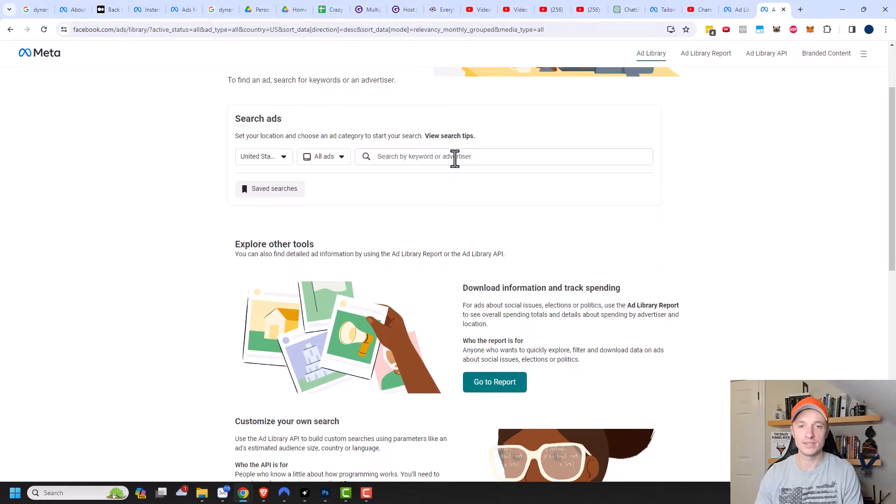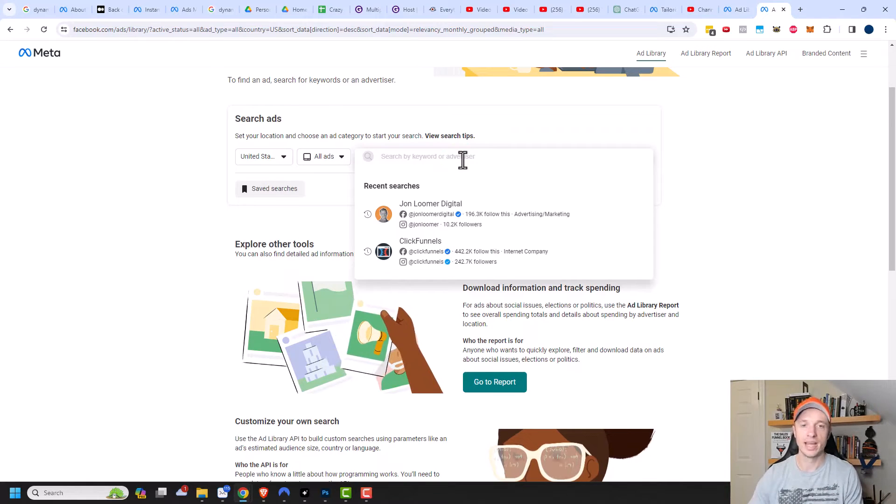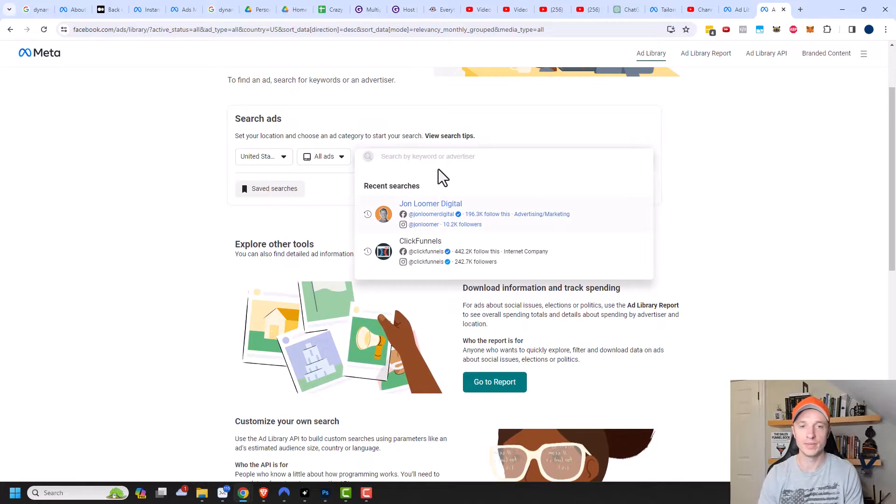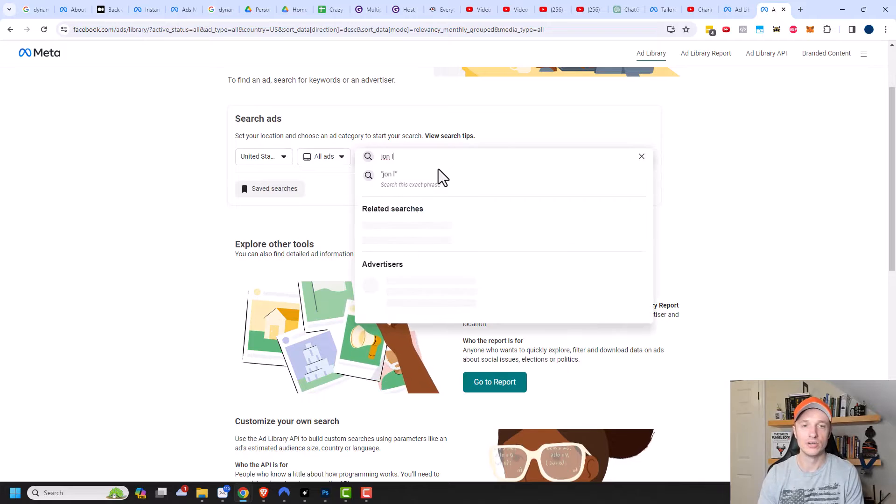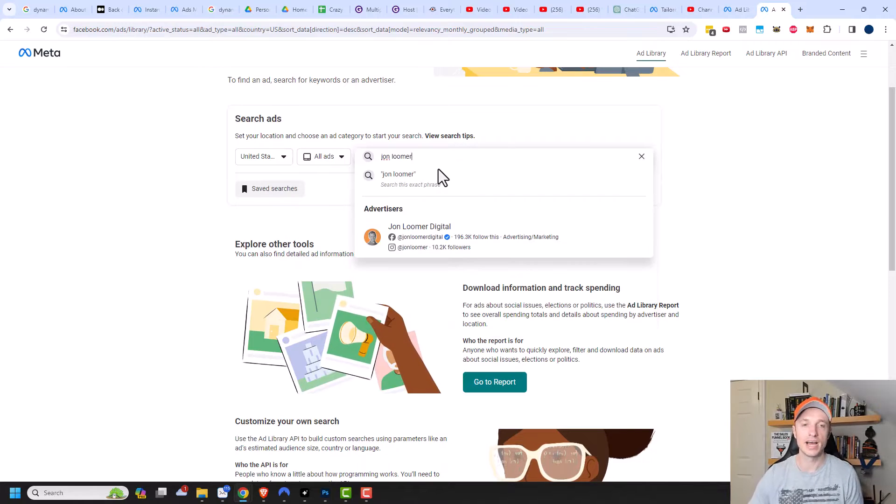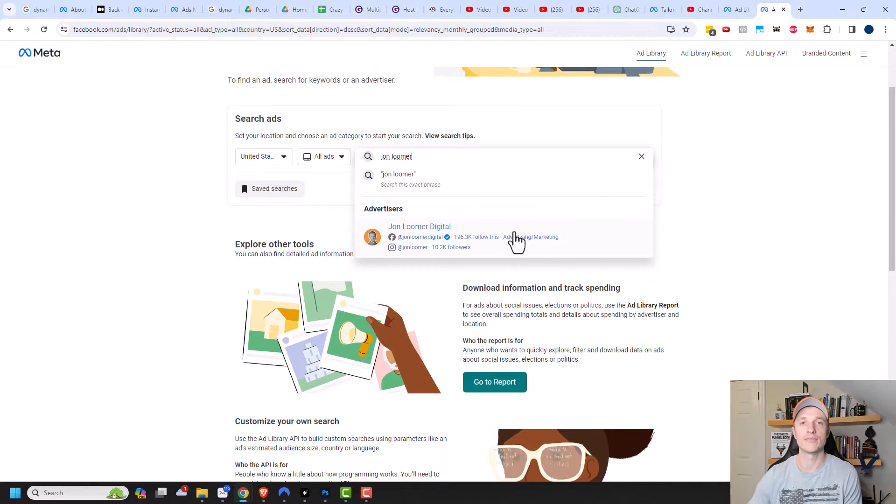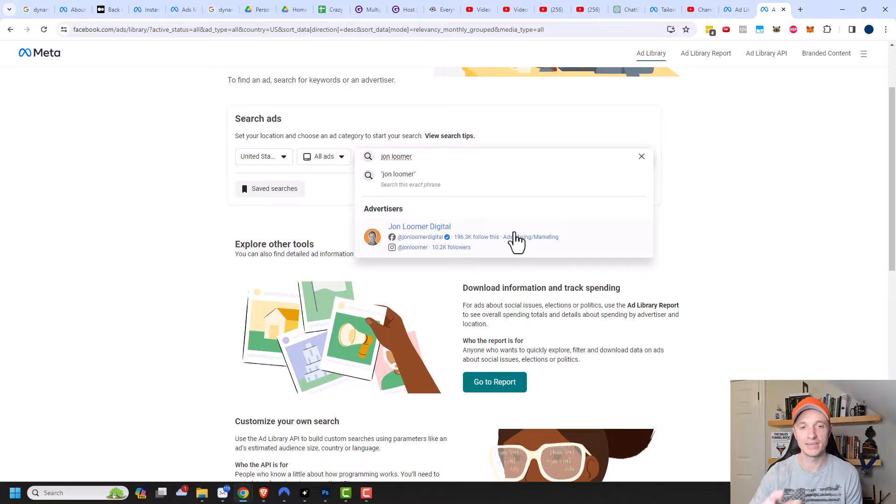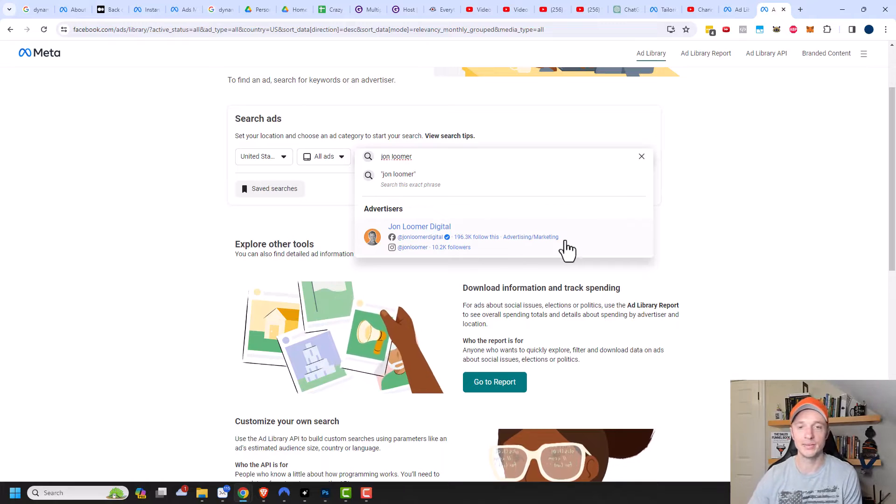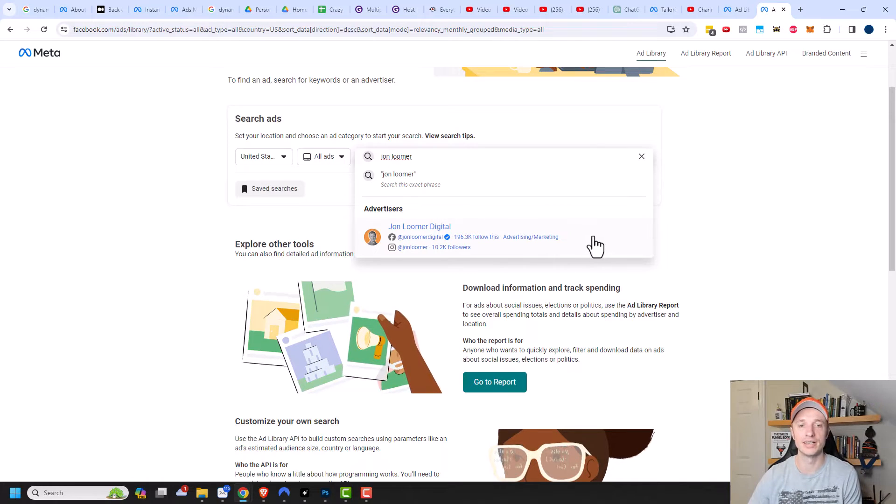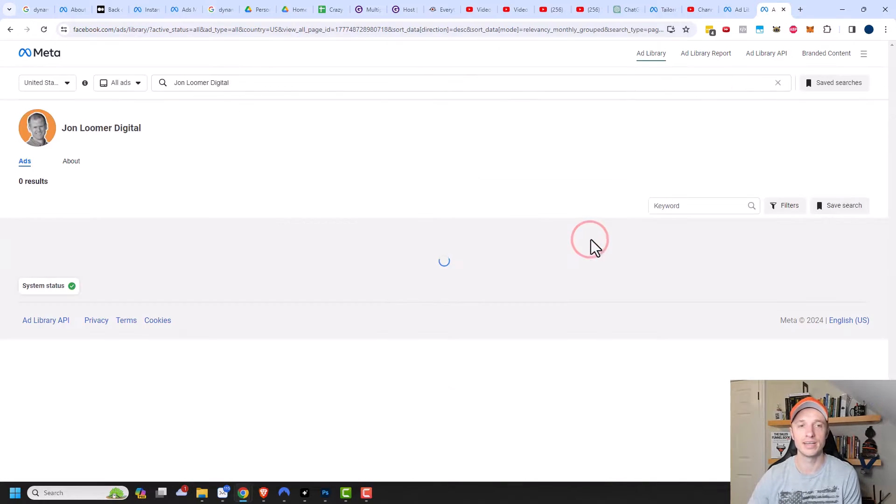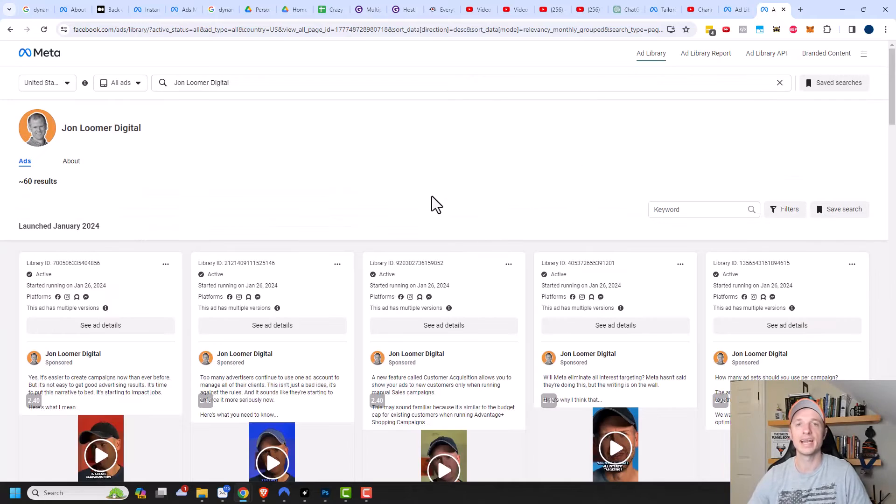So for example, I follow John Loomer, and you can see I did a recent search on him. But John Loomer does a lot of advertising on Facebook, and I learned a lot from him. So if you don't follow him already, I definitely recommend checking him out. But let's see what ads he's running. So I'll go ahead and click on his name right here. And just like that, I can see all of his ads right here.